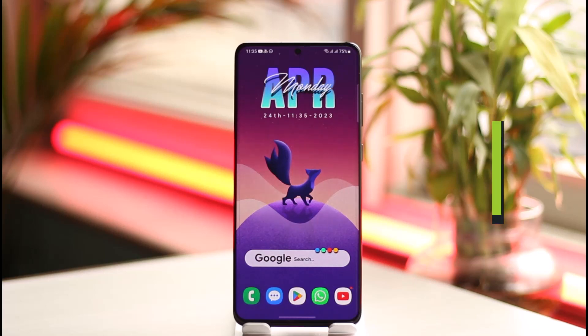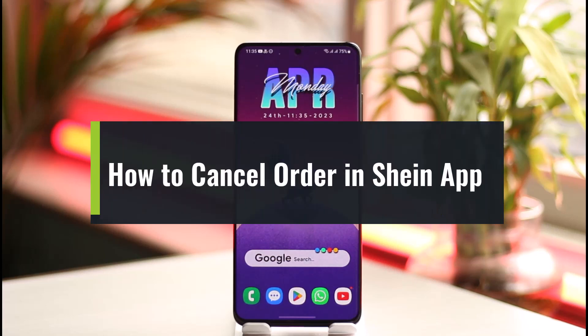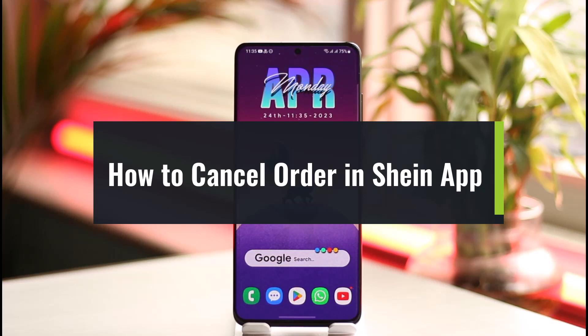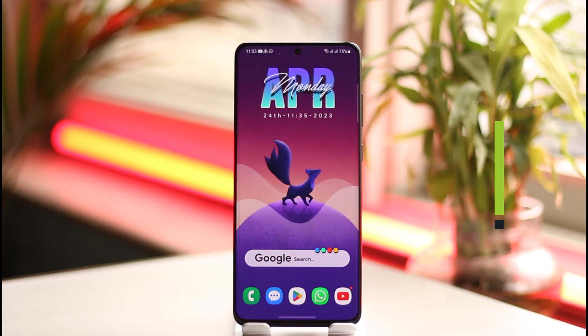How to cancel an order in the Shein app. Hi everyone, welcome back to our channel. In this video I will guide you on how you can cancel your order on the Shein app, so make sure to watch the video till the end.